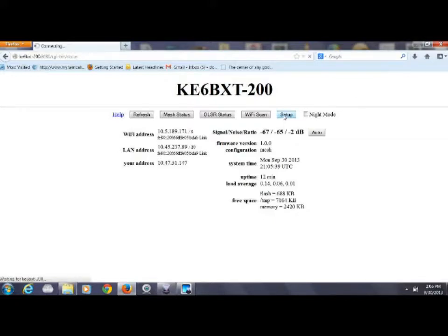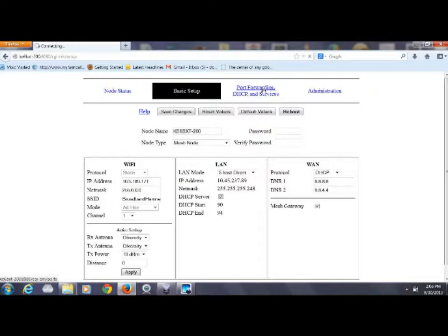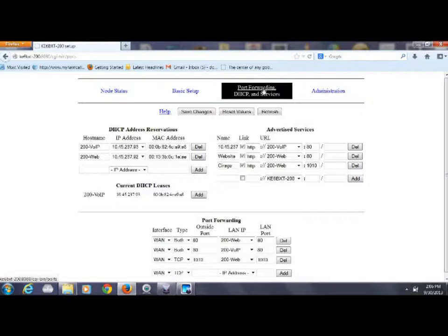Go to the setup button on the node that you attached the device to and click on the port forwarding tab. You can see I've already set up the device. I'm advertising both port 80 which is the web page and port 1010 which is the configuration for the network USB storage unit.